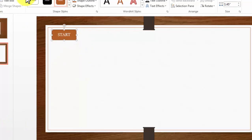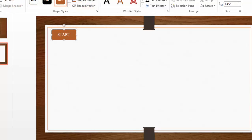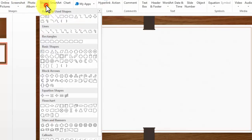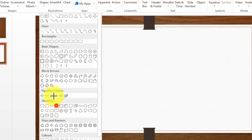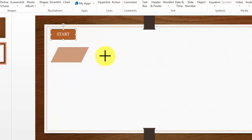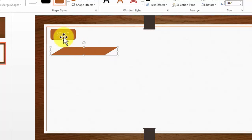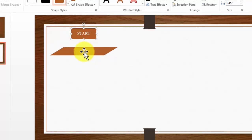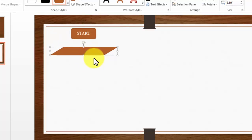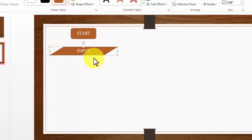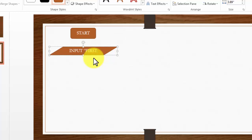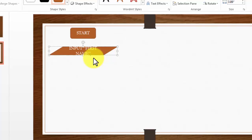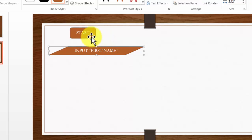After this I need to take an input from the user, so I will draw my input box. I go back to the insert tab and grab my input shape, then drag and draw it. I am going to tell the user that I would like them to input their first name.